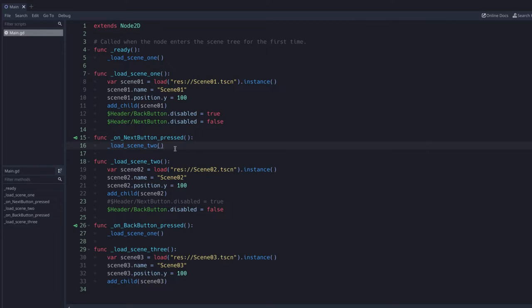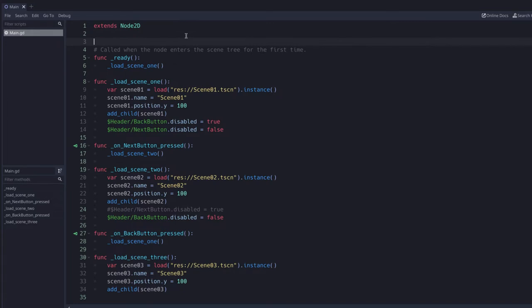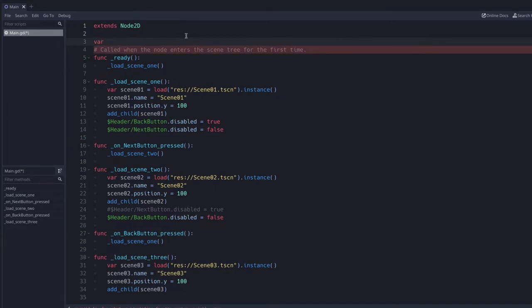What we want to do here is help the computer decide: should it load scene two or should it load scene three? In order to do that, we need a conditional to help the computer make a decision. There are many ways to do this, but one common way is to create a global variable at the top of our code.